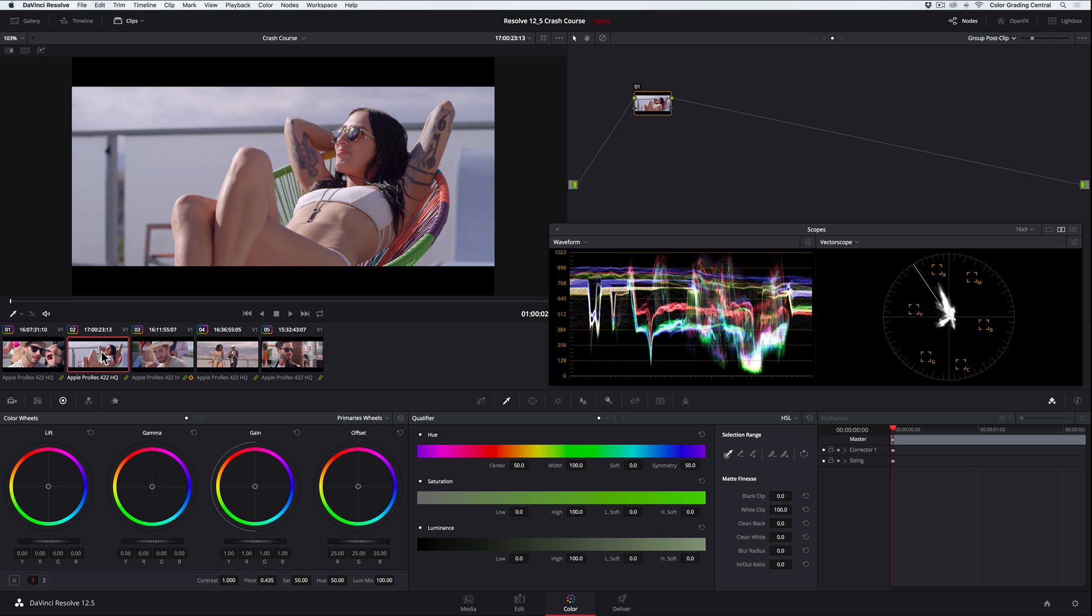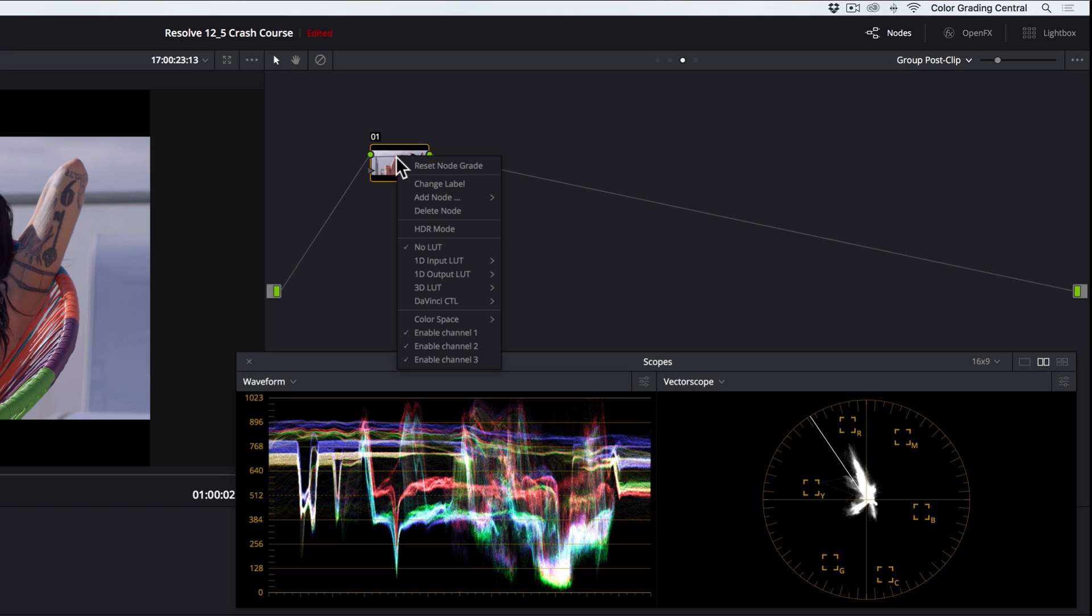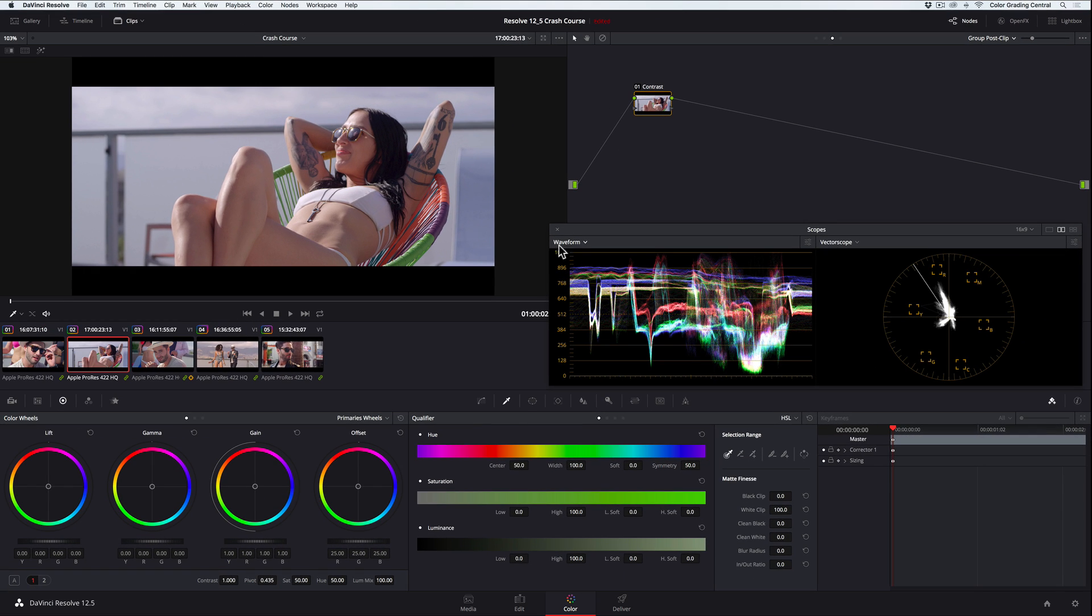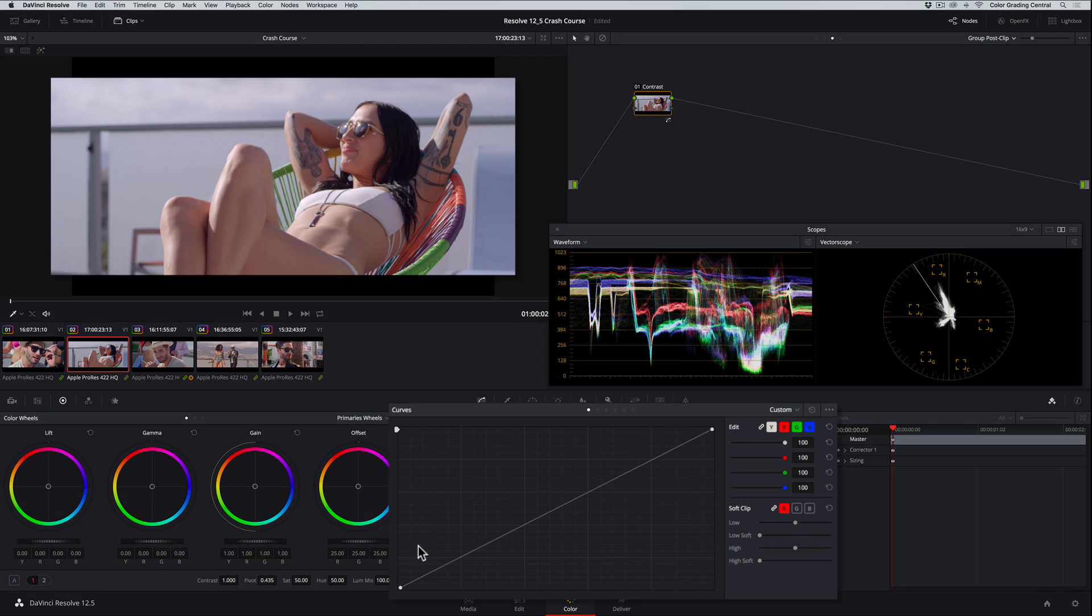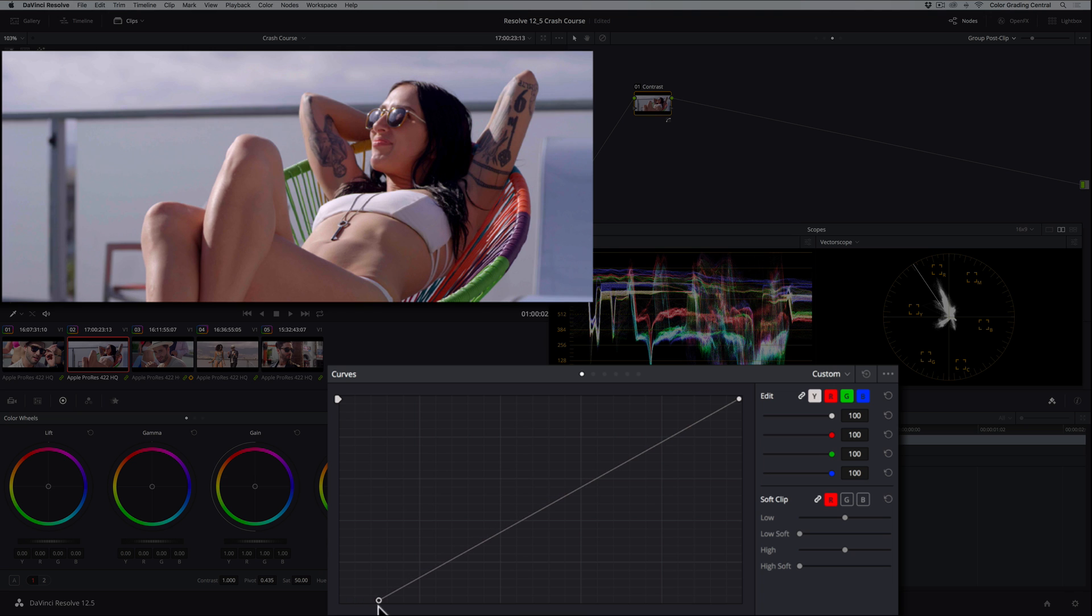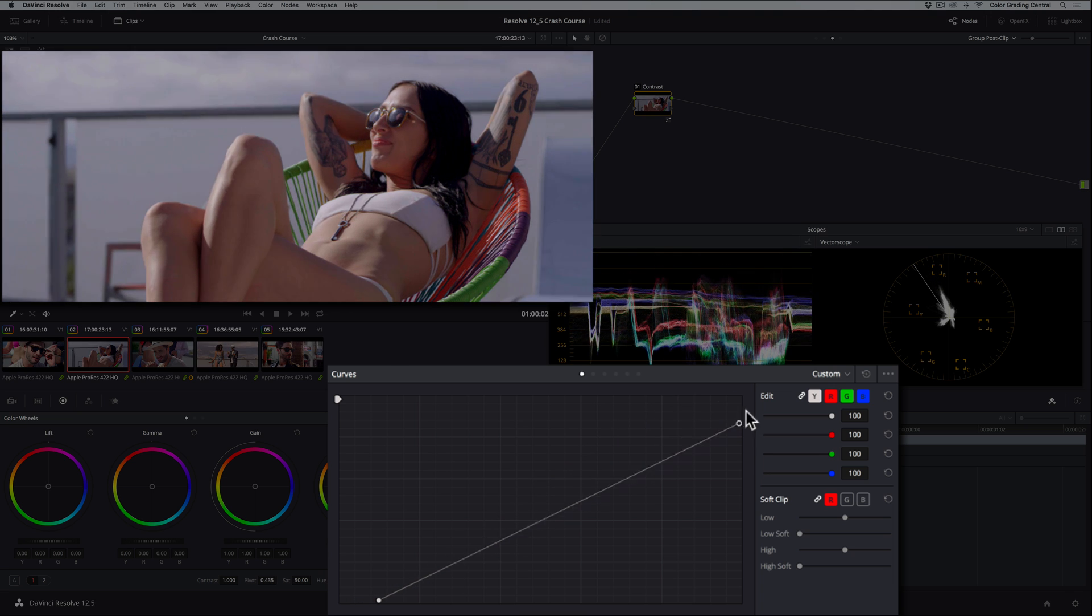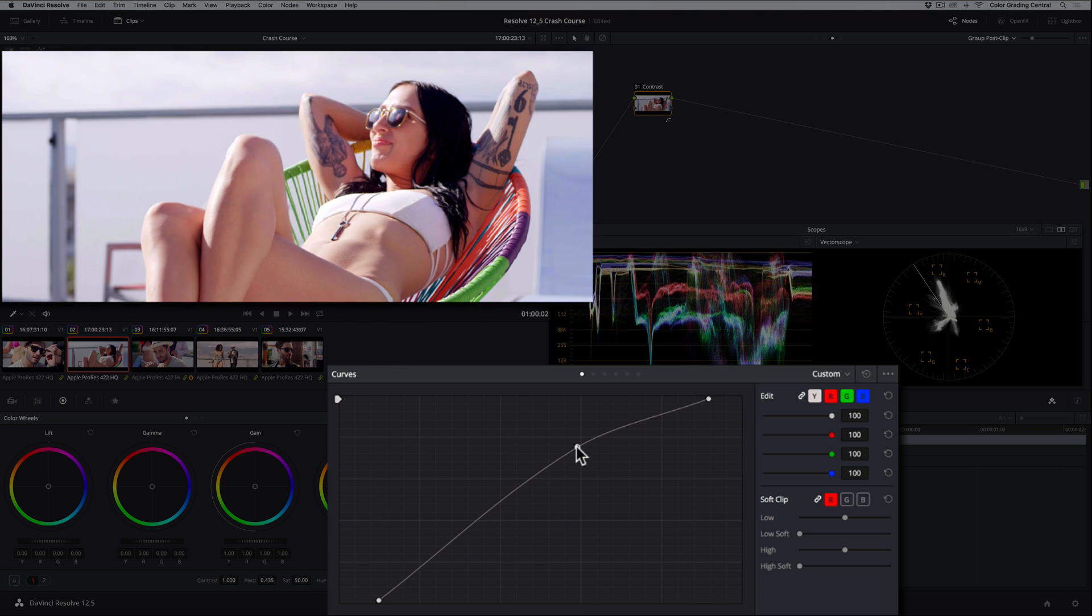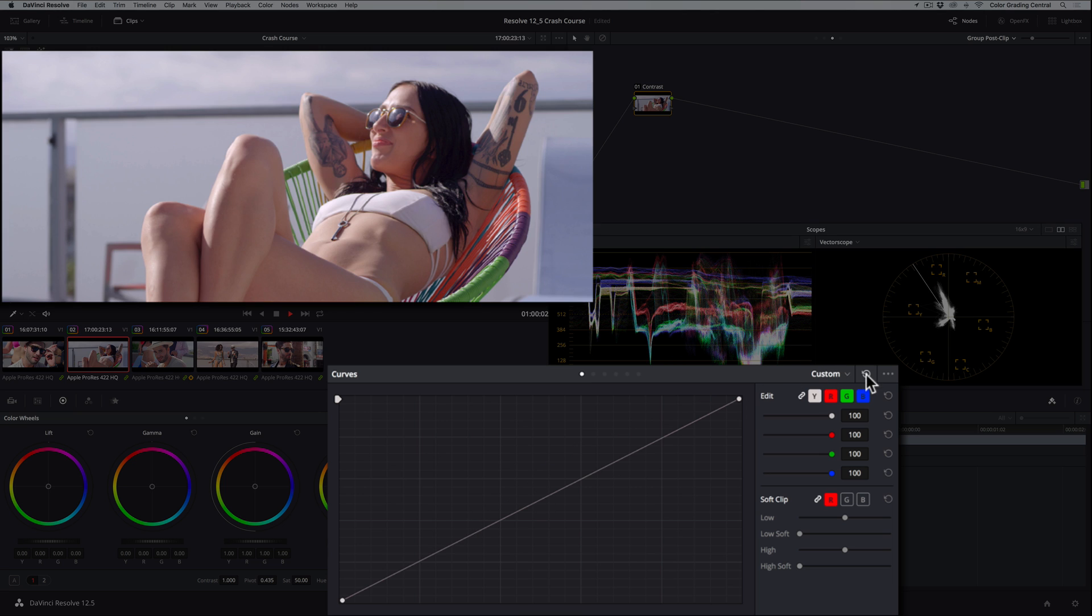In the first corrector, we'll start with shaping the contrast, and so that we can stay organized, we'll right-click on the node and choose Change Label. In this case, I'll call this Contrast. For this correction, we'll use the curves, which allow us to make complex adjustments to the exposure. And a quick crash course on the way this works. The bottom point adjusts the shadows, the top point adjusts the highlights, and we can make as many points along the curve in between to shape the tonal range.